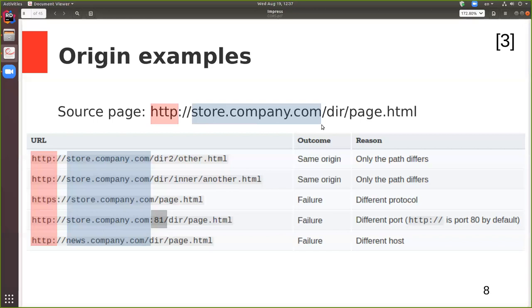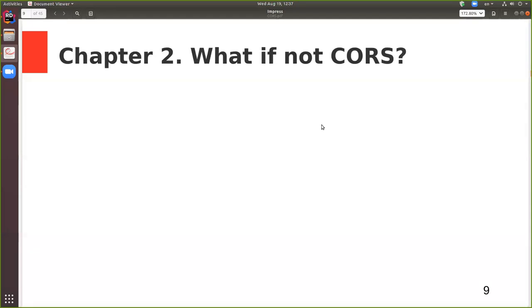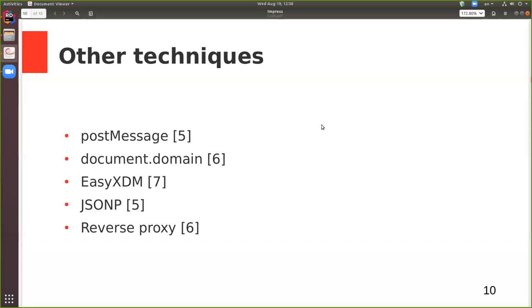This concludes chapter one. Next up is what if not CORS. There are a number of different techniques that allow passing a message to a different origin, thus making a cross-origin request. Let's look at some of them. The first three — postMessage, document.domain, and easyXDM — are based on iframes or utilize them to some degree, while JSONP and reverse proxy are independent of iframes.